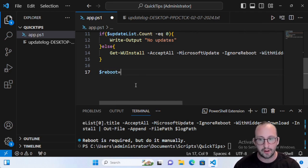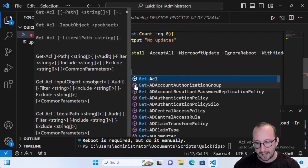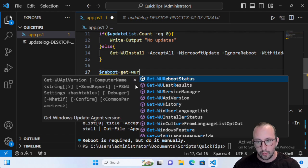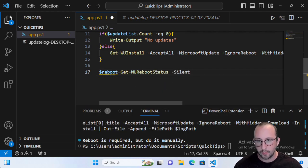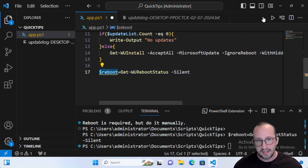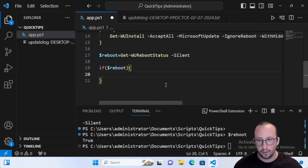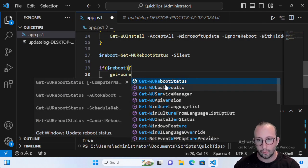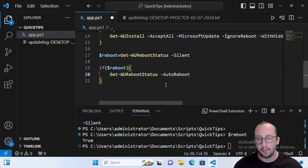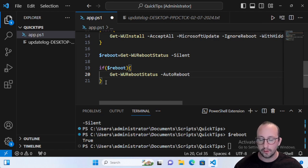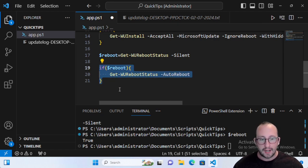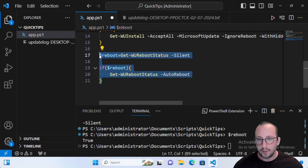After updates complete, since we used -IgnoreReboot, I like to add a reboot variable. Use Get-WURebootStatus with -Silent and store the result. Then check: if the reboot value equals true, call Get-WURebootStatus -AutoReboot. I'm not going to run this because it will actually reboot the machine and end the video, but if you run it, it will auto reboot your machine.